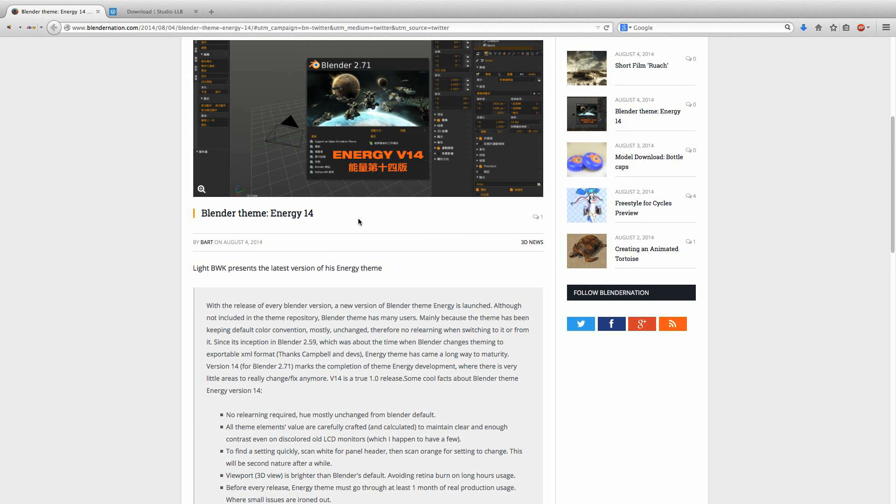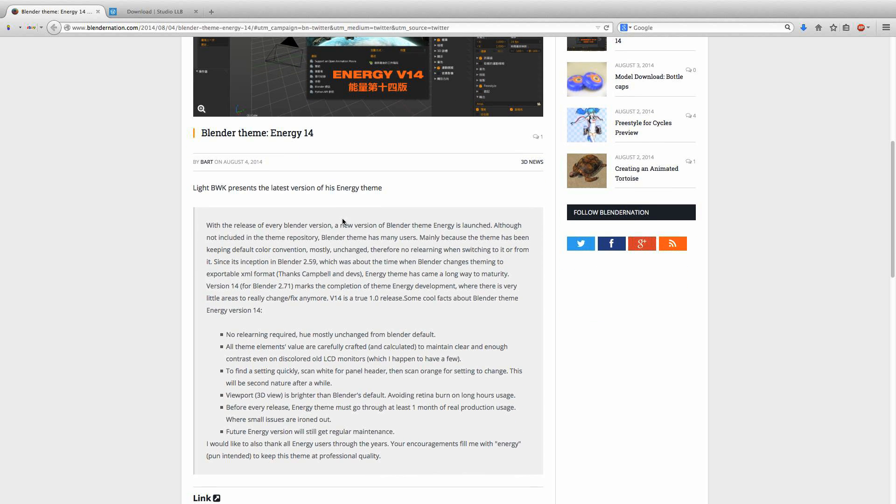There are a few things that seem nice about it. The viewport is brighter than Blender's default, avoiding retina burn on long hours of use.